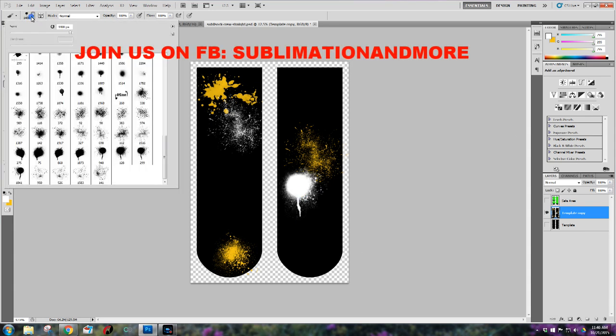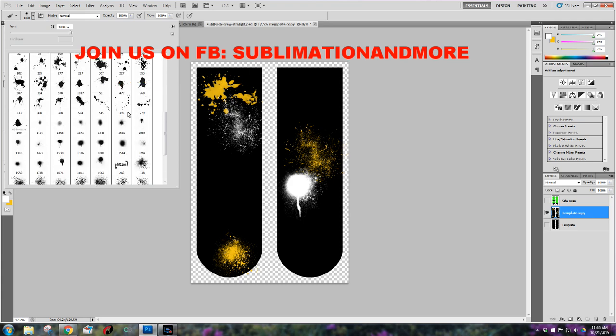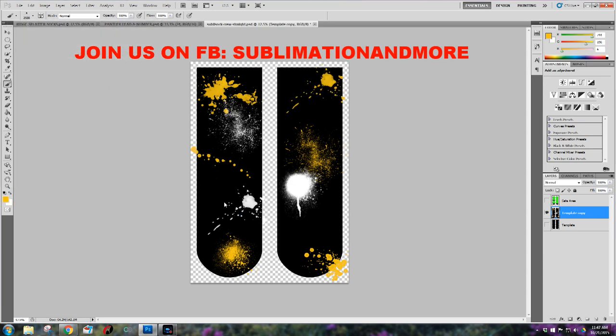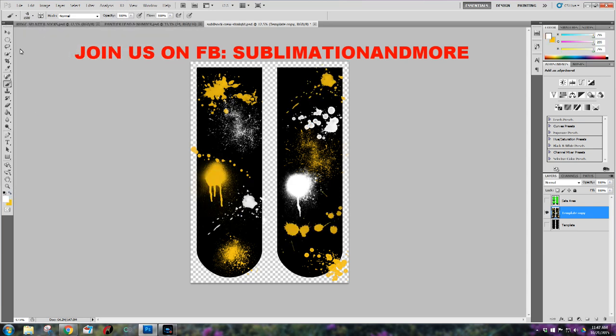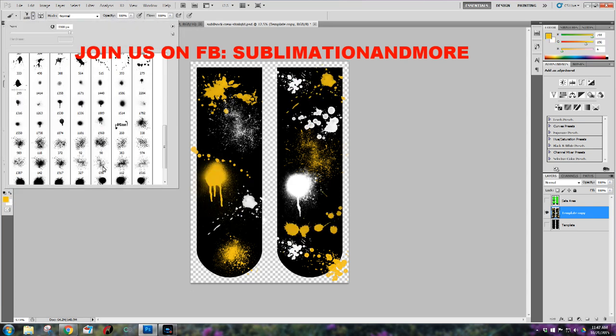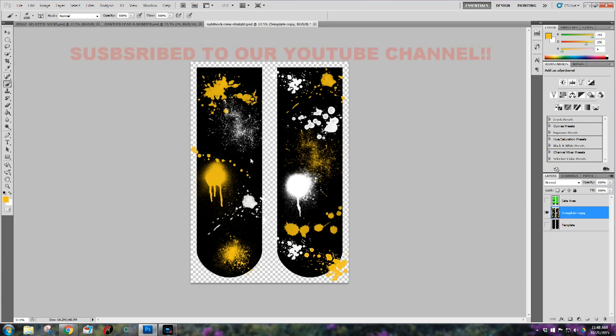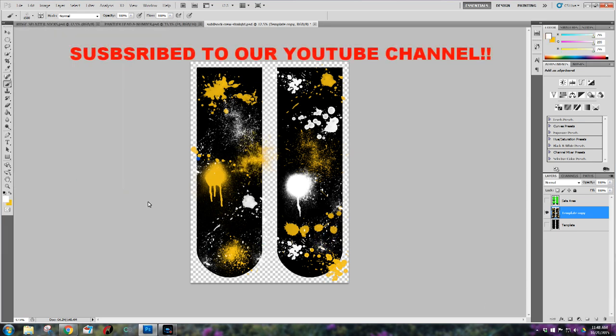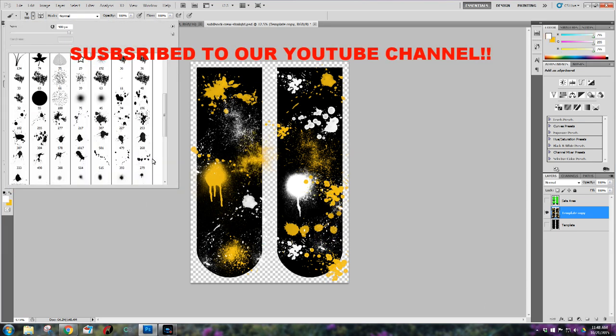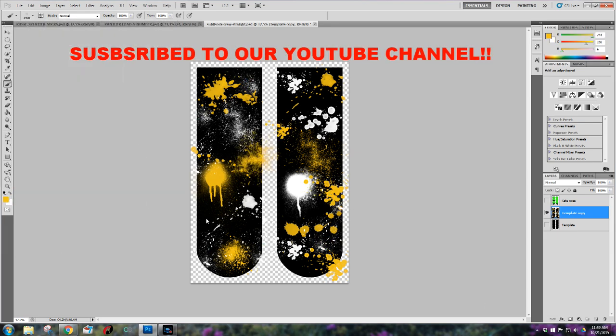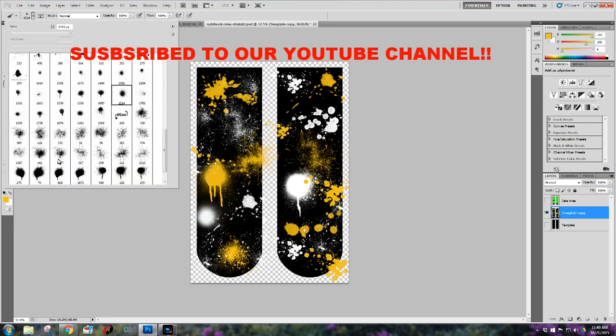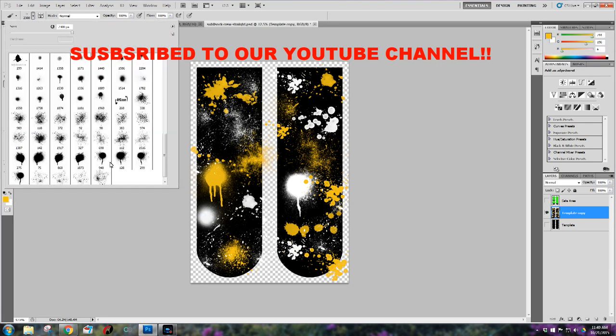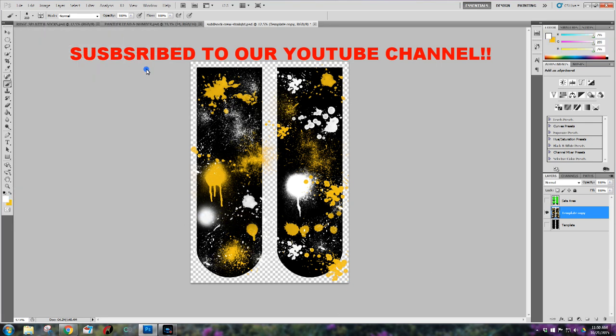And if you happen to just randomly find us on YouTube we also have a sublimation and more group on Facebook and we would love to have you guys join us. And if you haven't subscribed to our YouTube channel please please please subscribe to our channel. This will motivate us to keep bringing you guys how-to videos.